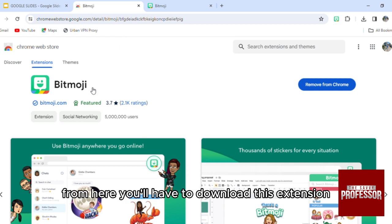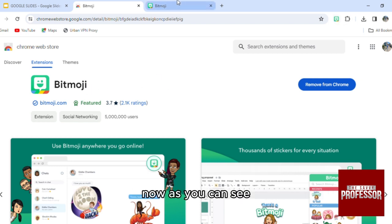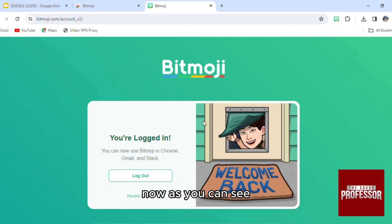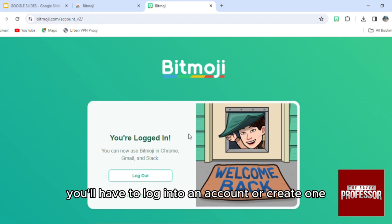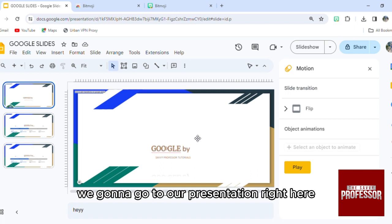So from here you'll have to download this extension, Bitmoji. This is the extension right here. Now as you can see, you'll have to log into an account or create one. Then what we're gonna do is we're gonna go to our presentation.